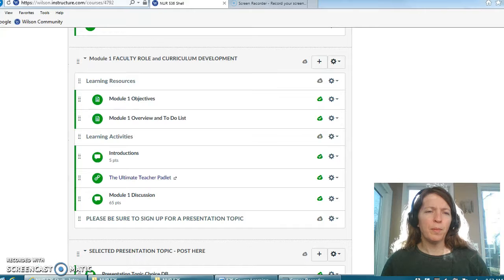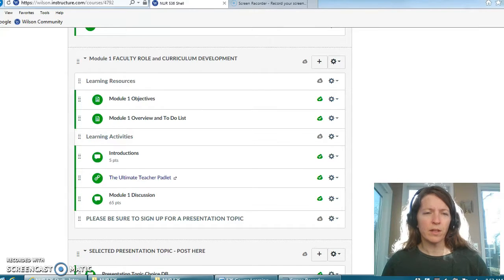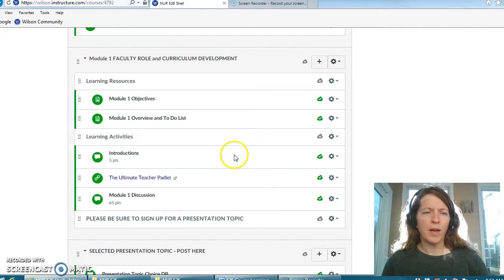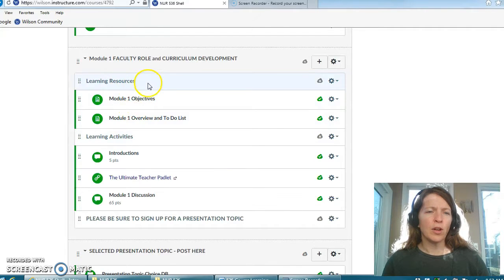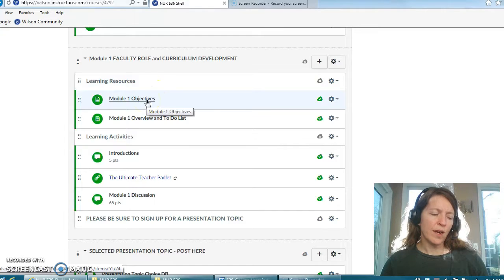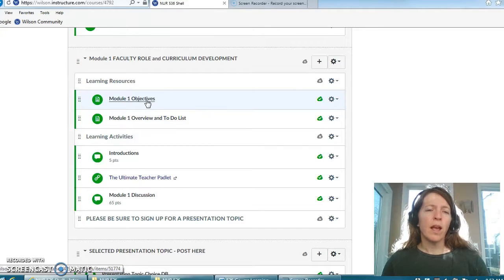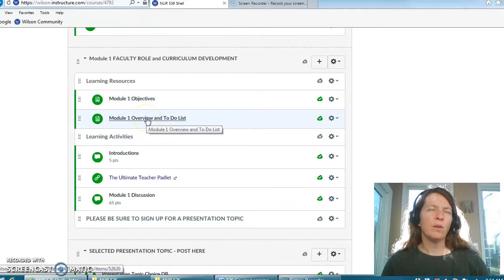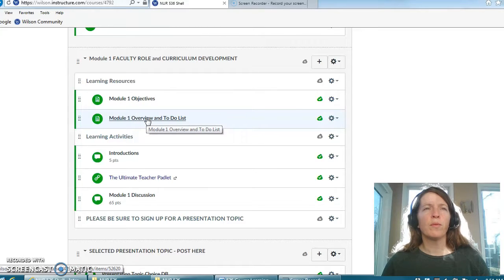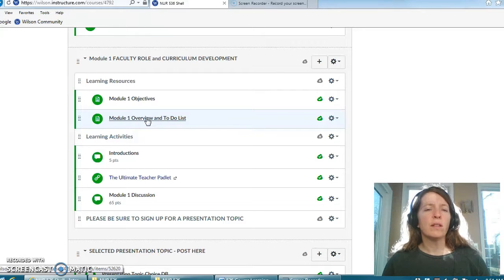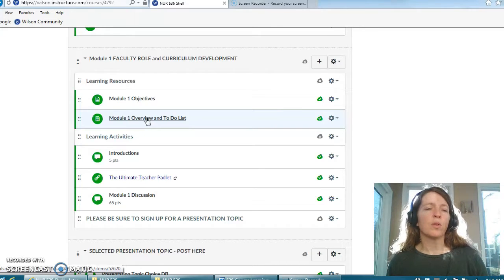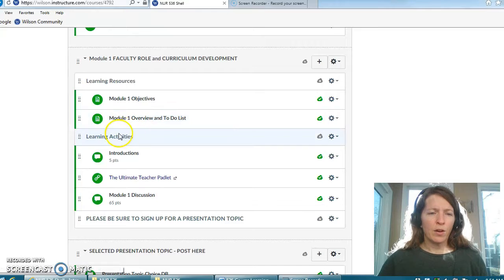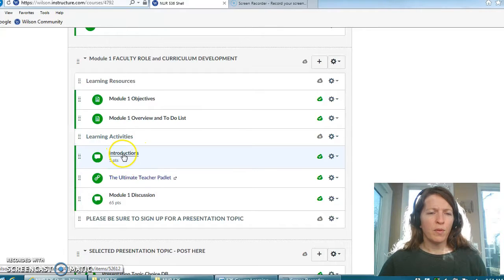Your course is set up a little bit different than most of you who had me over the summer, so I just want to highlight: you will see learning resources. Here I've highlighted the objectives which you can also find on your syllabus that relate to this particular module from the course. Under the overview section that will give you just a brief description of what we're going to be covering that week, your to-do list, which should also mirror your course calendar.